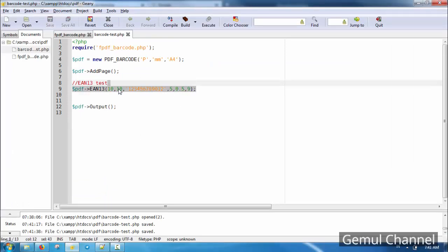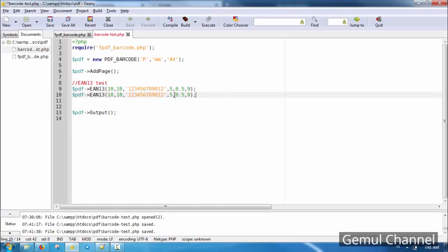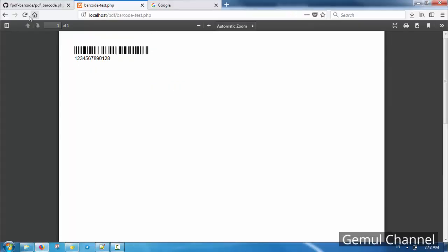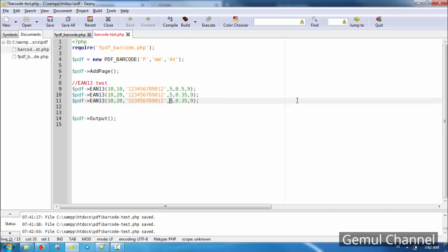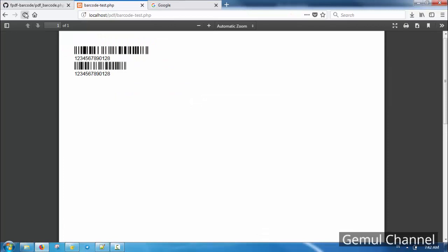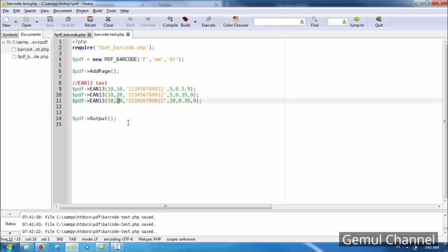By the standard, EAN-13 will have one digit appended to the end for the check digit, so don't worry about it — you can ignore the last digit. You can read more about those barcode standards on Wikipedia. The barcode is positioned relative to the page, so you will need to experiment with the placement coordinates.